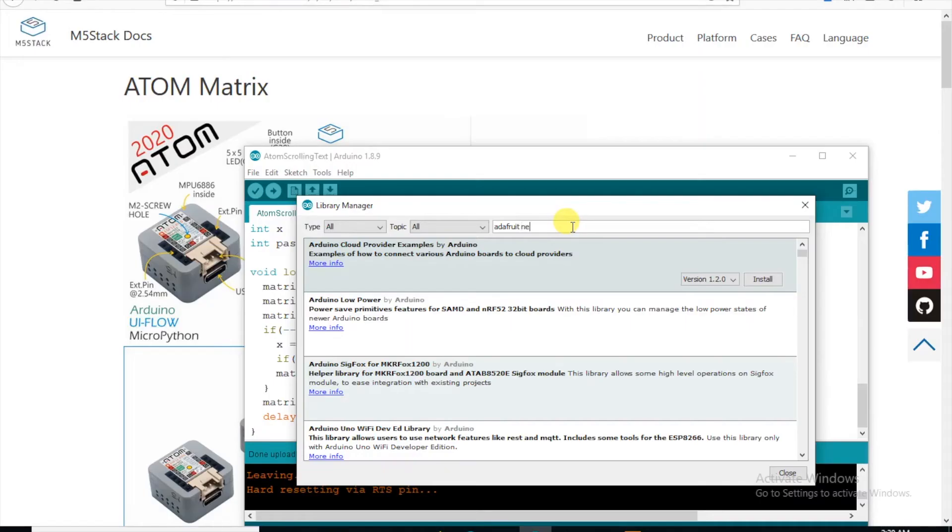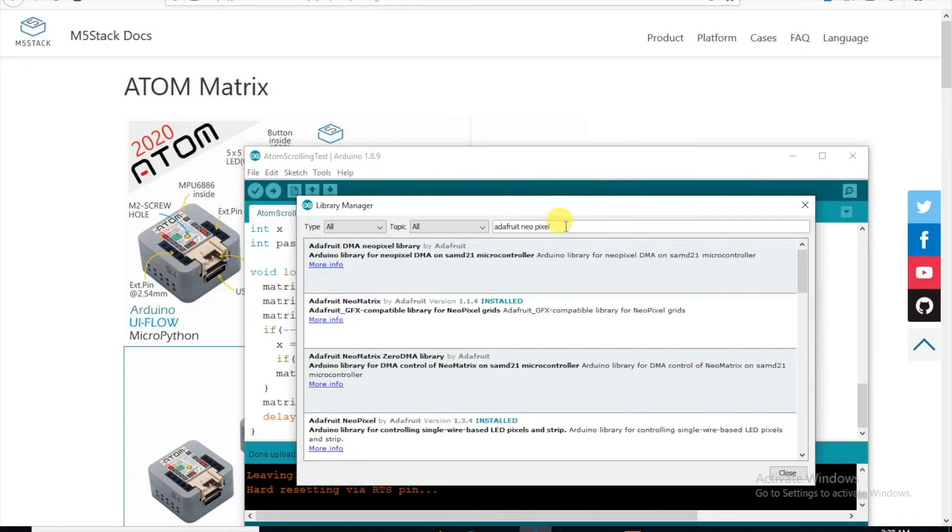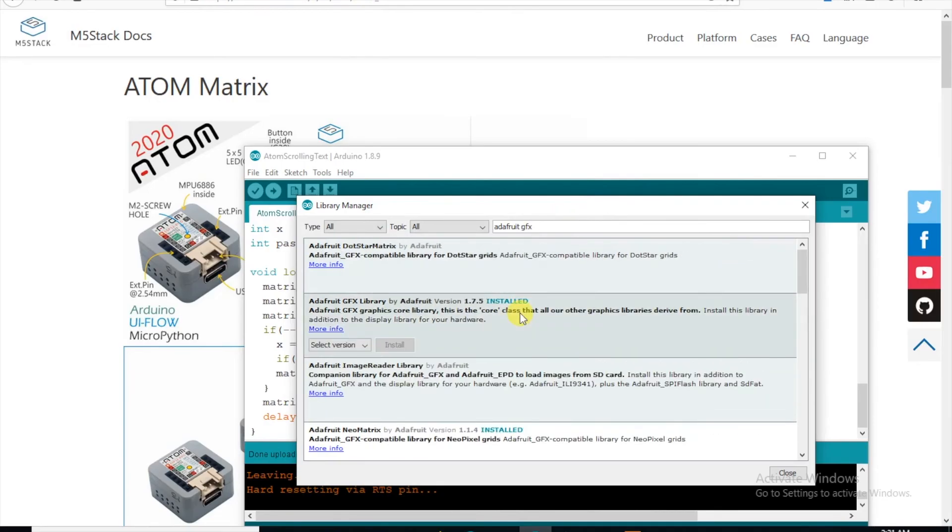We'll need the Adafruit NeoPixel, Adafruit NeoMatrix, and finally the Adafruit GFX library, which you'll probably already have if you've been using the main M5 stack units.